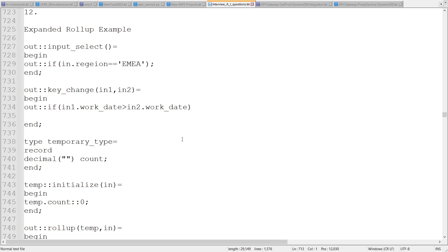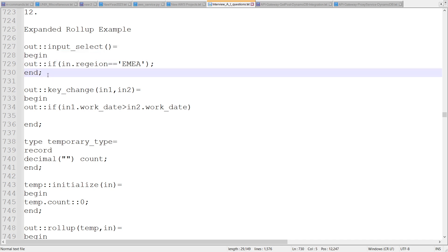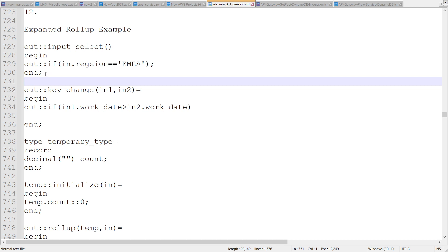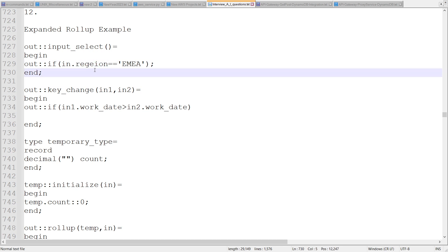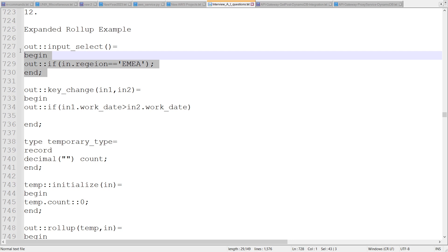Let's say we are processing one data set — group processing. Rollup comes into picture when we have group-based processing. First of all, we have an input select function to filter out only the necessary records. For example, if region is one of the columns, we can filter out only the AMIA records.